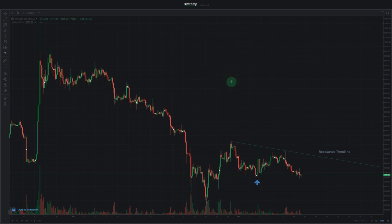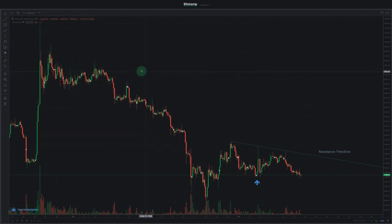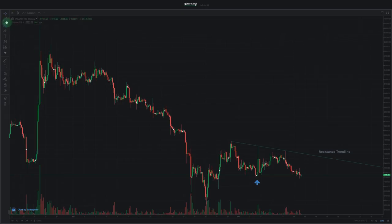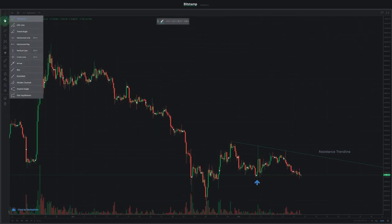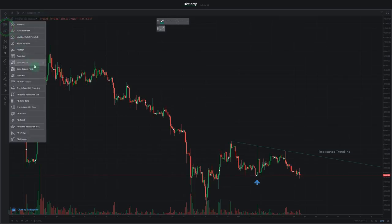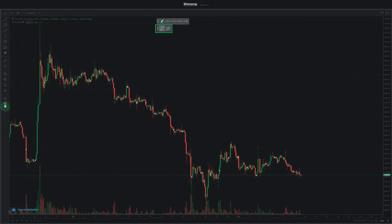You'll probably find yourself using the same trade view tools over and over. You can add these to your favorites to save some time. Simply open up any menu and mark the star next to the tools you want to favorite. We'll add trendline and Fibonacci retracement to our favorites. The favorites box will appear here.